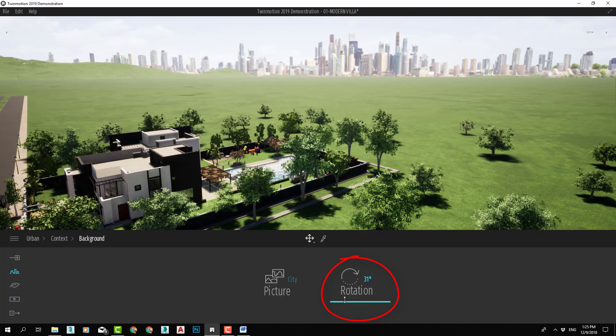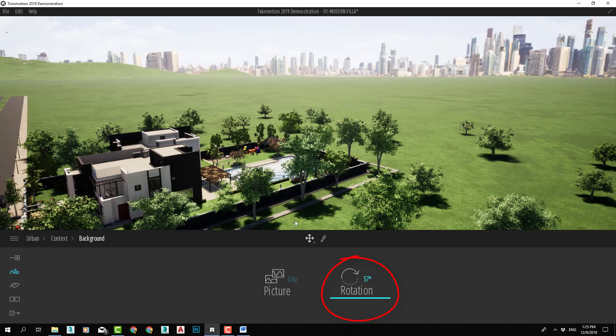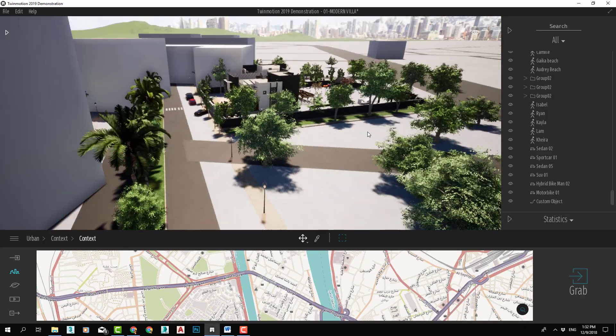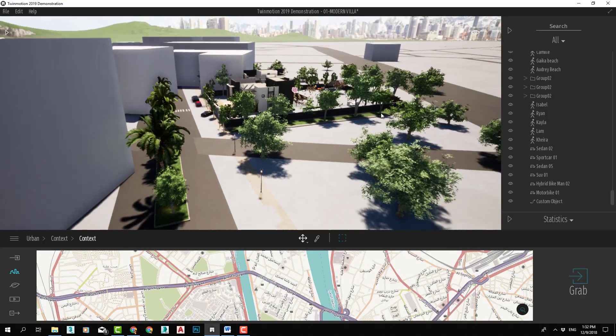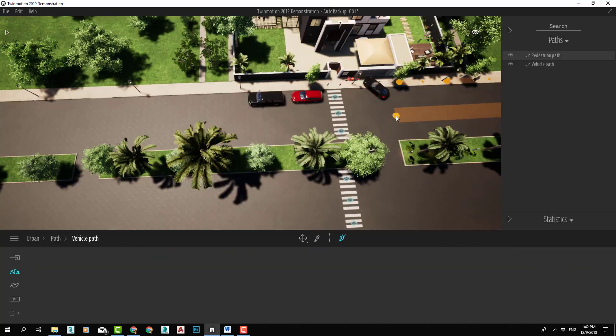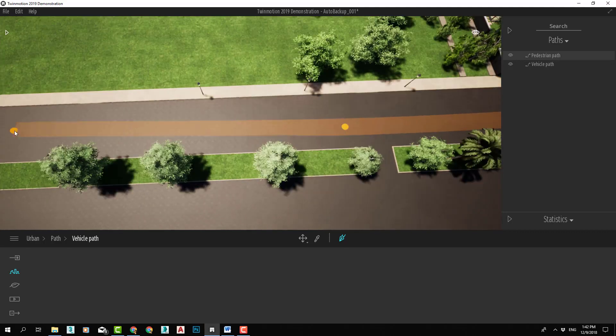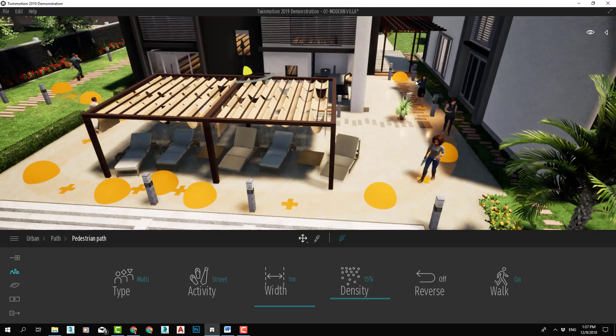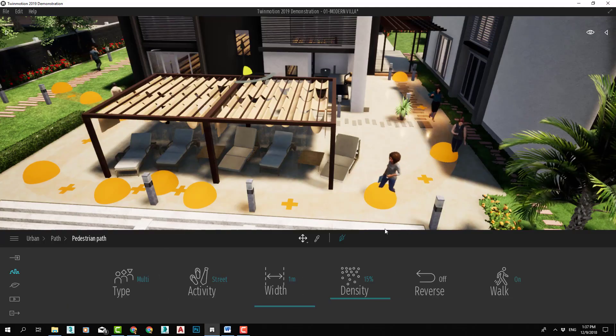we will learn how to set up background, download real map context from the internet, making paths for vehicles and pedestrians, and adding 3D measures to our scene.